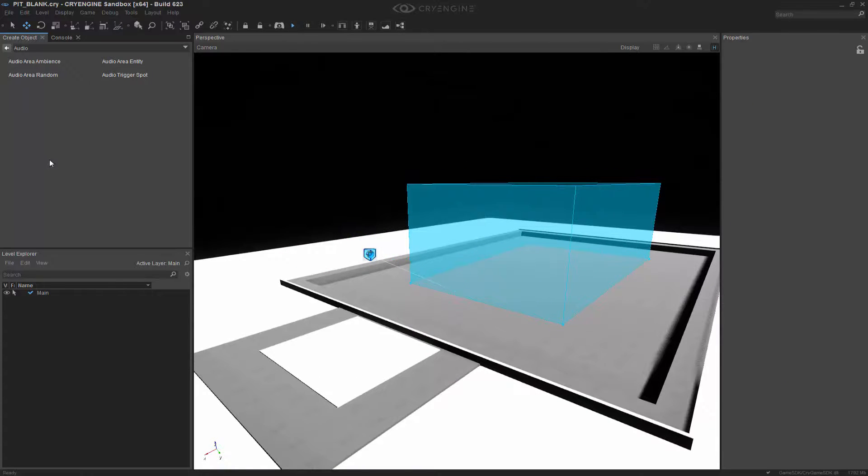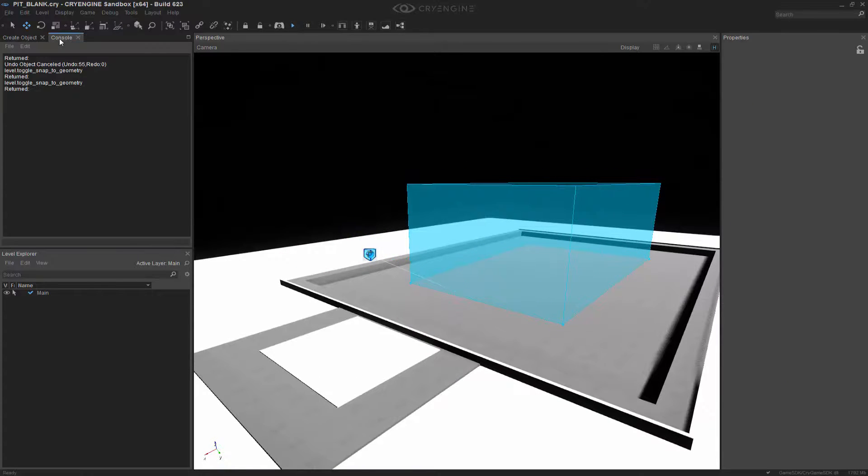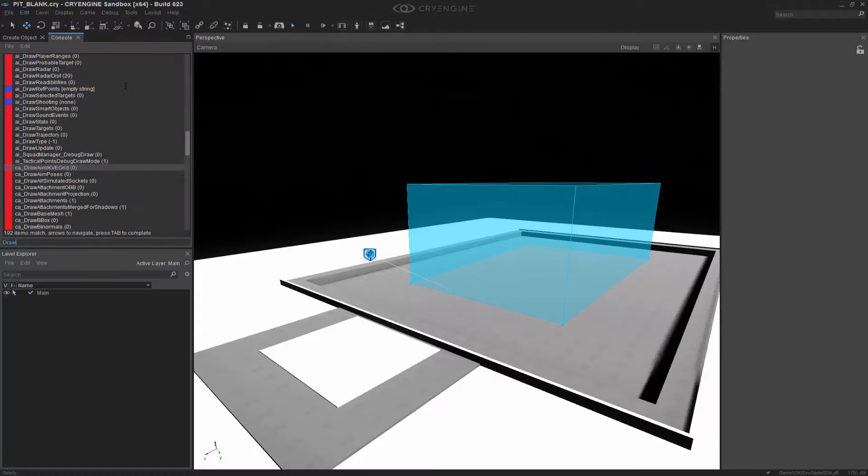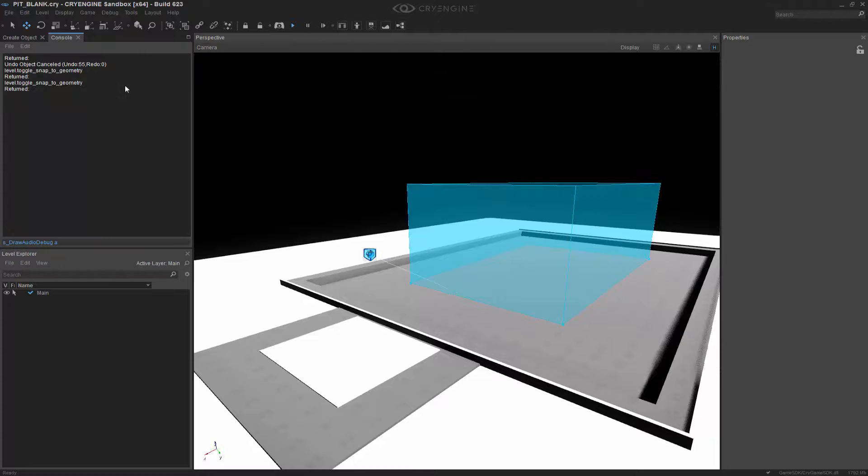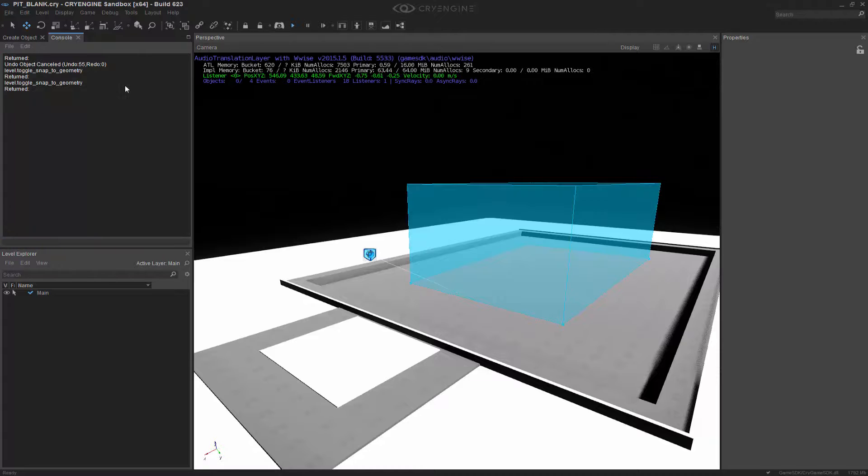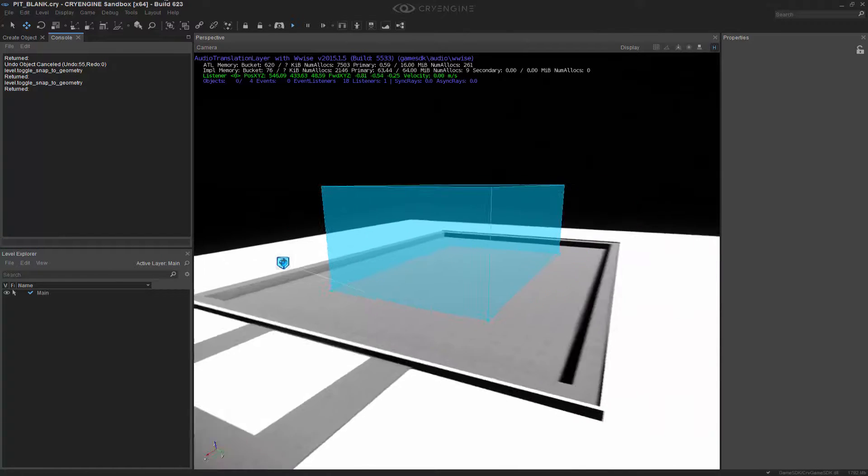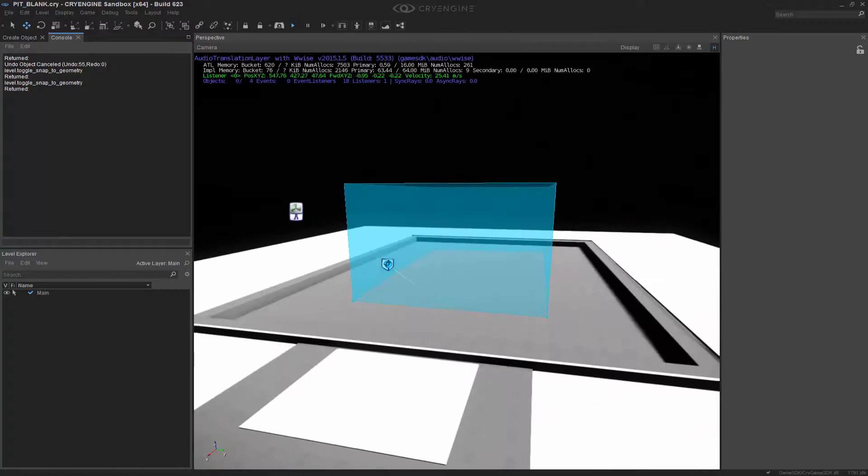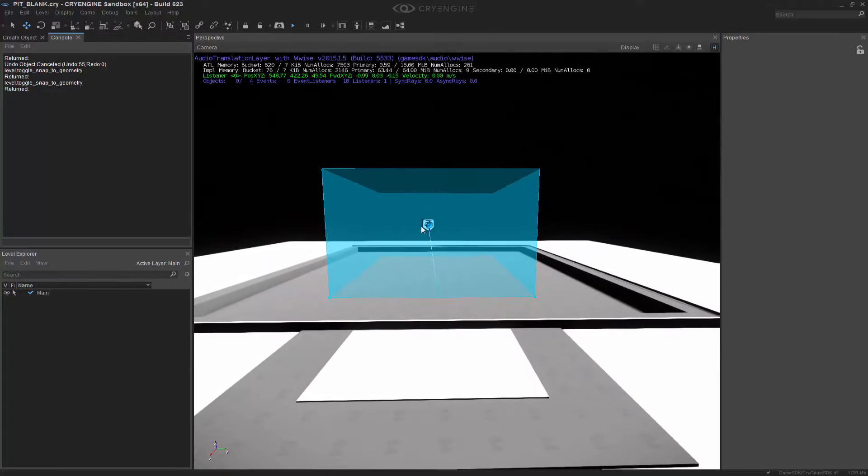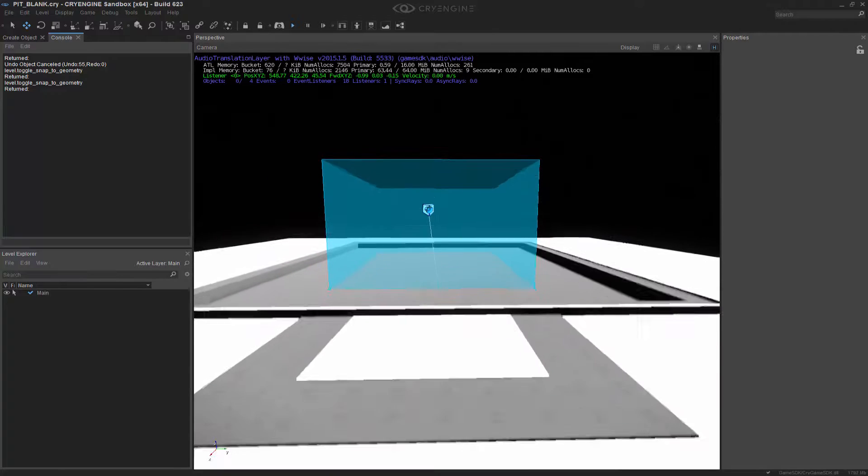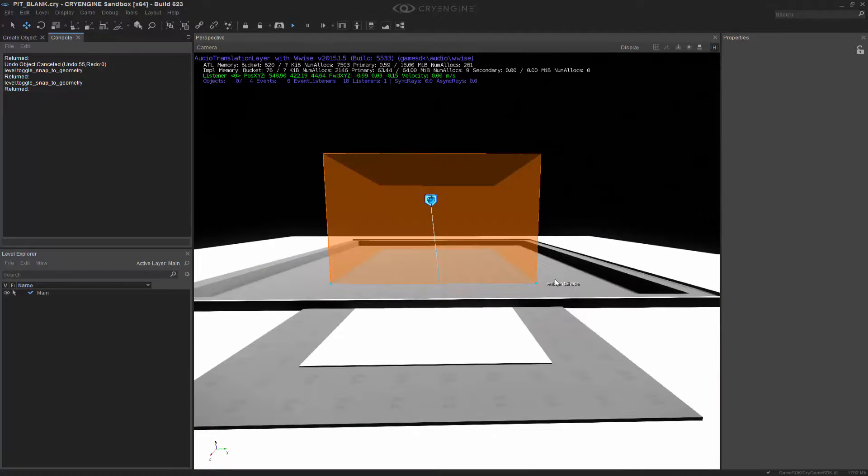The last thing I'm going to do is go into the console and type in draw audio. We're going to choose the debug and type in A. This brings up the translation layer, which is what we want, but it will also bring up a red circle or sphere to show us how it's interacting.